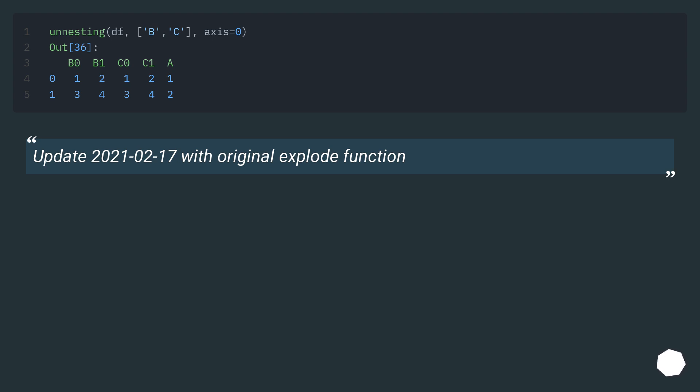Update: 17th of February 2021 with original explode function.